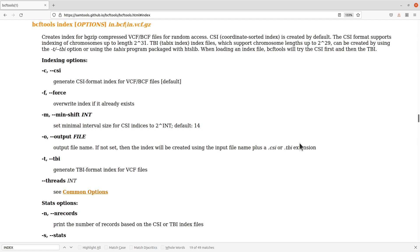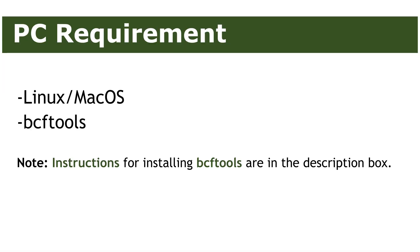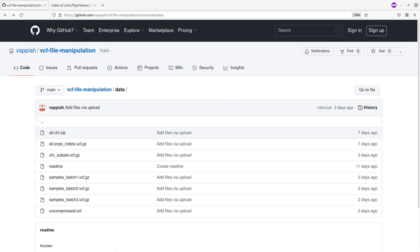For this tutorial, you need to make sure that you have VCF tools installed on your PC. That is what we are going to use. For datasets, we have the publicly available one that we are going to use. Let's proceed.